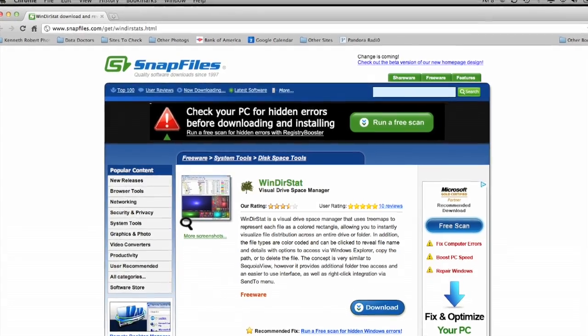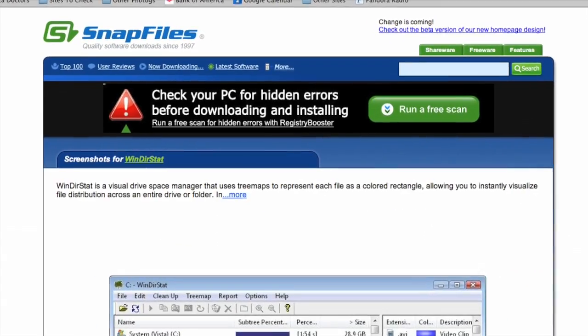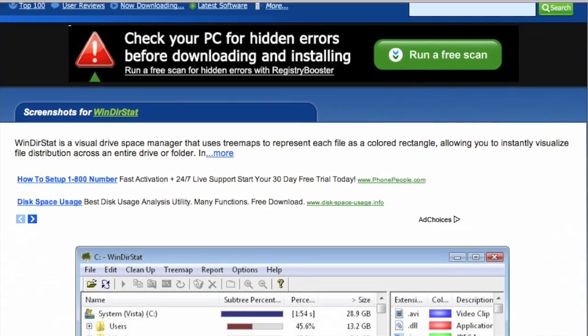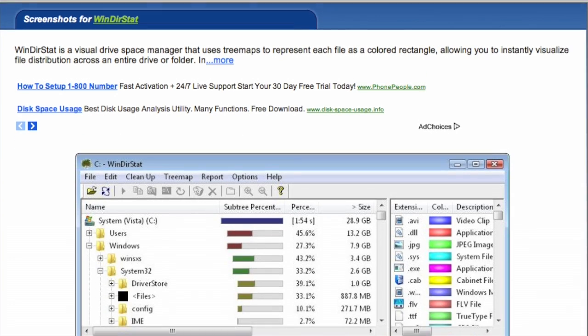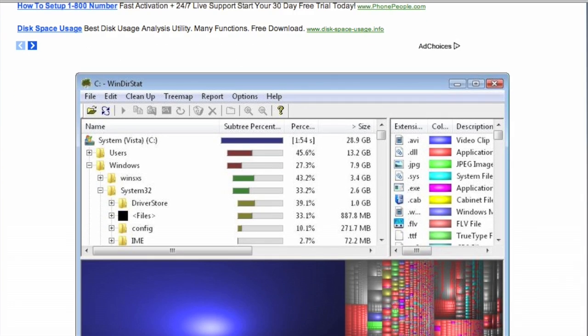For you Windows users, there's a program called WinDirStat, and it will show you exactly what's eating up your hard drive space.